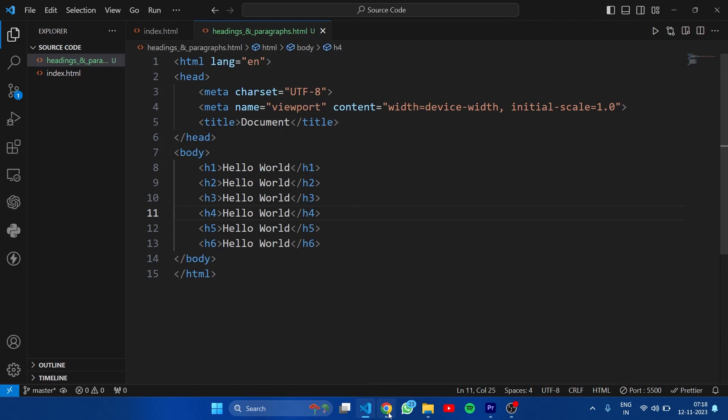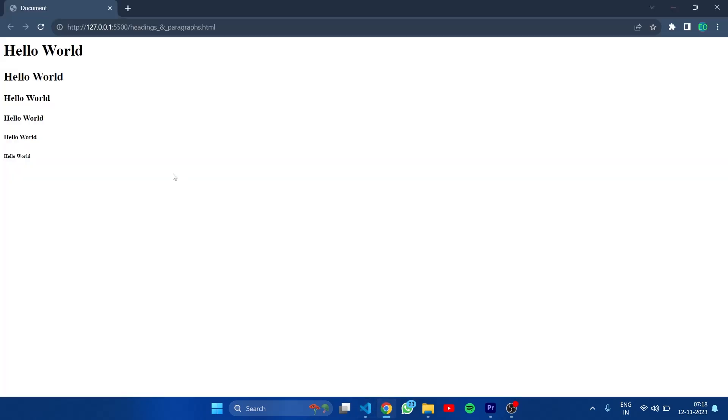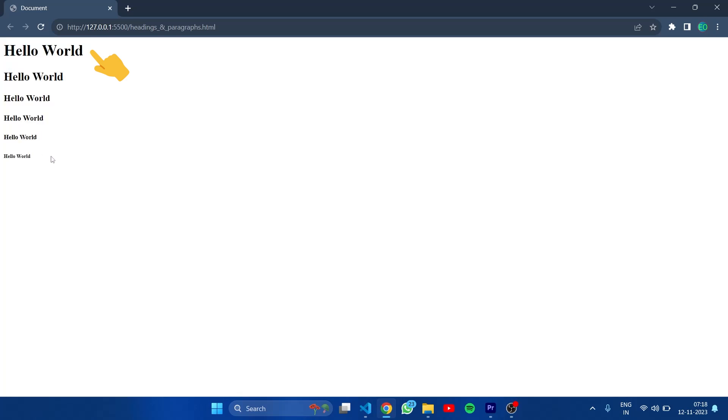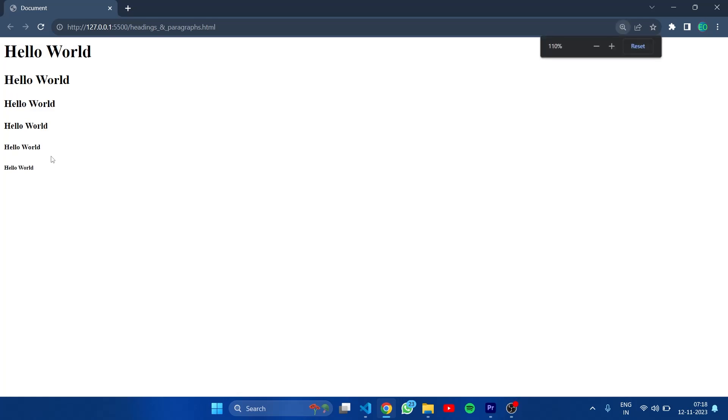As I told you there are 6 heading tags in HTML. Now let's get back to our browser. Here you can see all those tags. h1 tag is the bigger heading tag and then remaining tags get smaller till h6. So we have created all 6 elements using 6 heading tags.